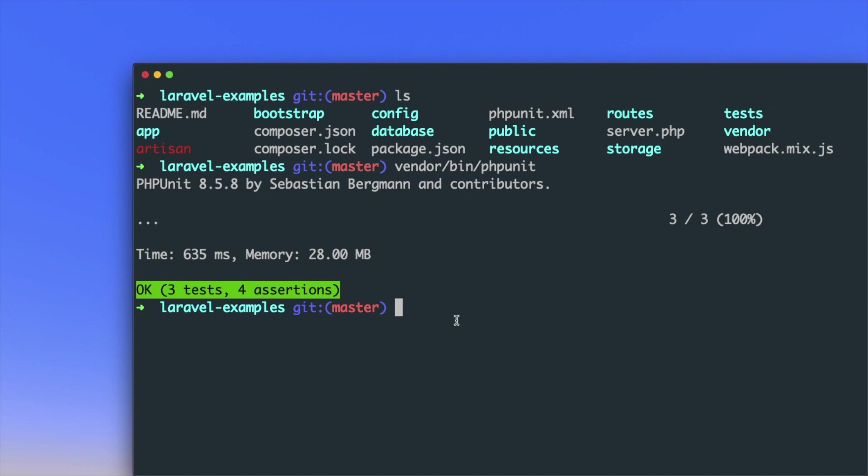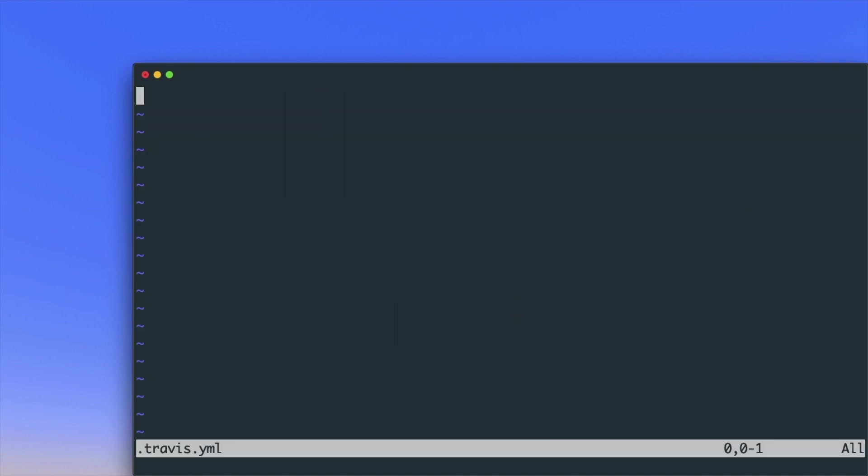Now create a new file using any editor of your choice. I'm using vi-editor here to create dot travis dot yml. Language is PHP and we want to check this project on PHP version 7.3 and 7.4.